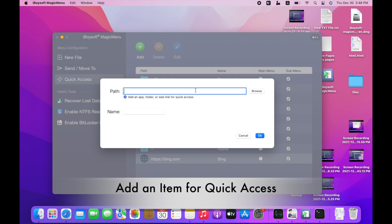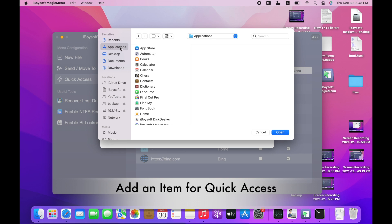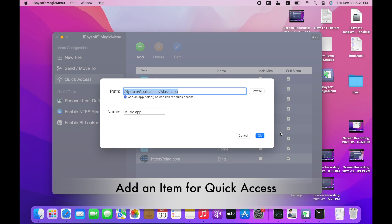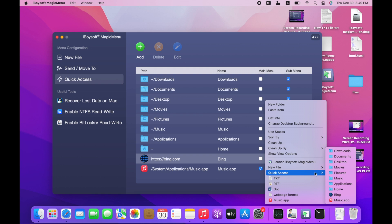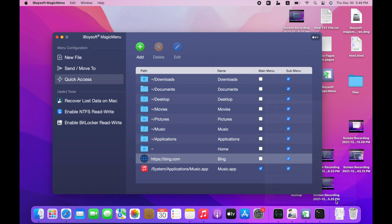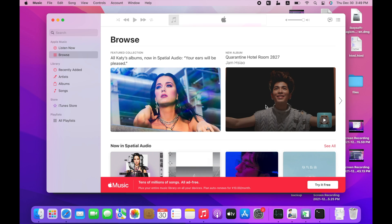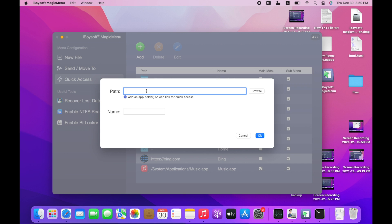Click Add. iBoysoft Magic Menu allows you to add an application, a file, a web page link, a browser, a disk, and a folder to the list. You can change the display name here. Click OK. You can also add a website you would like for quick access.